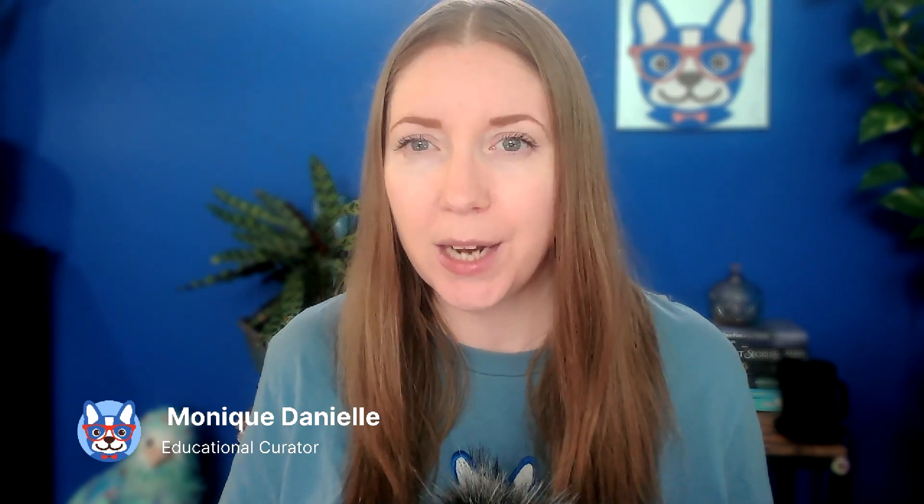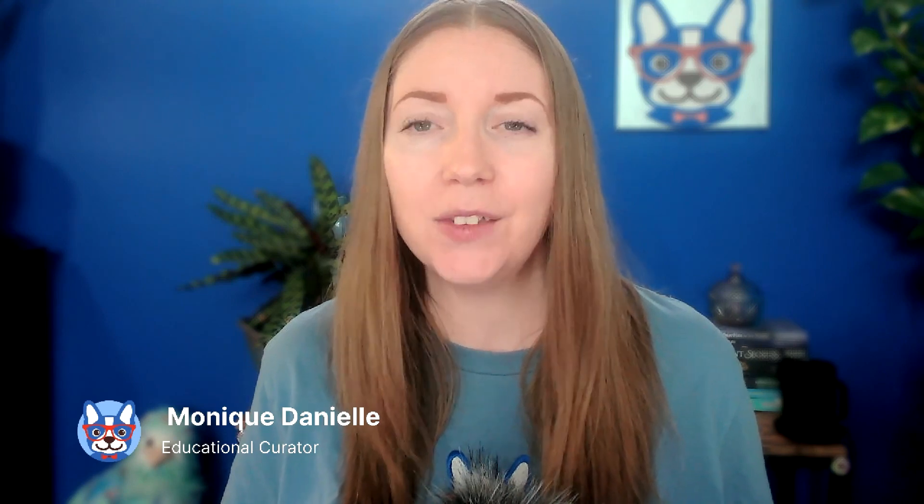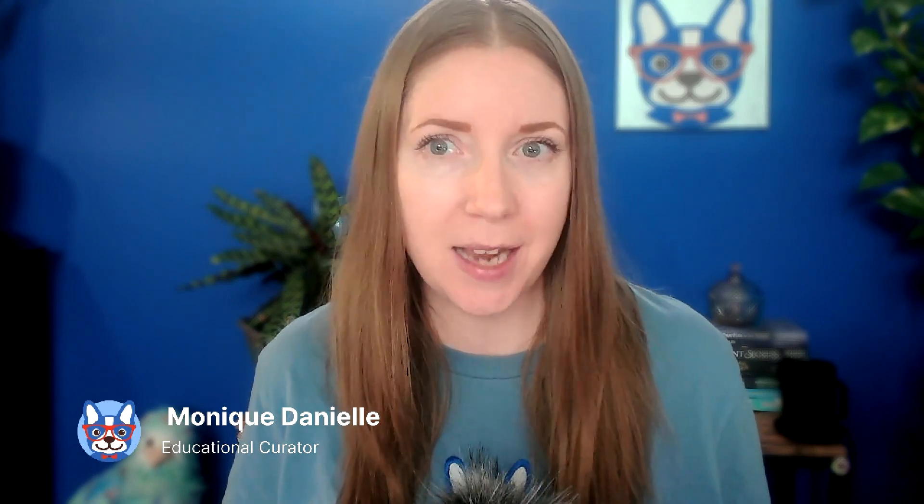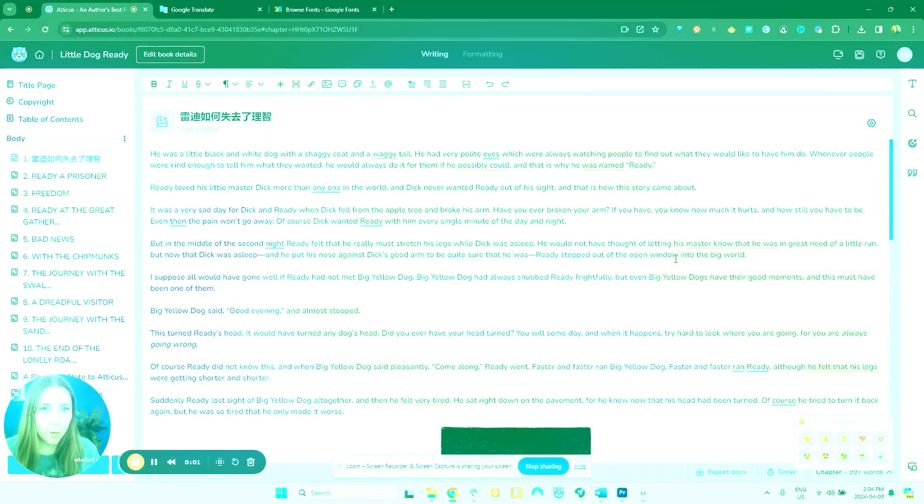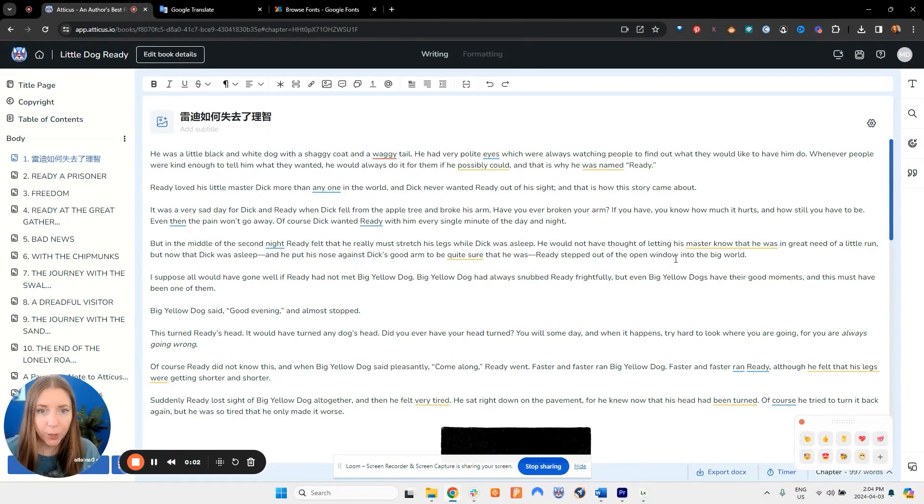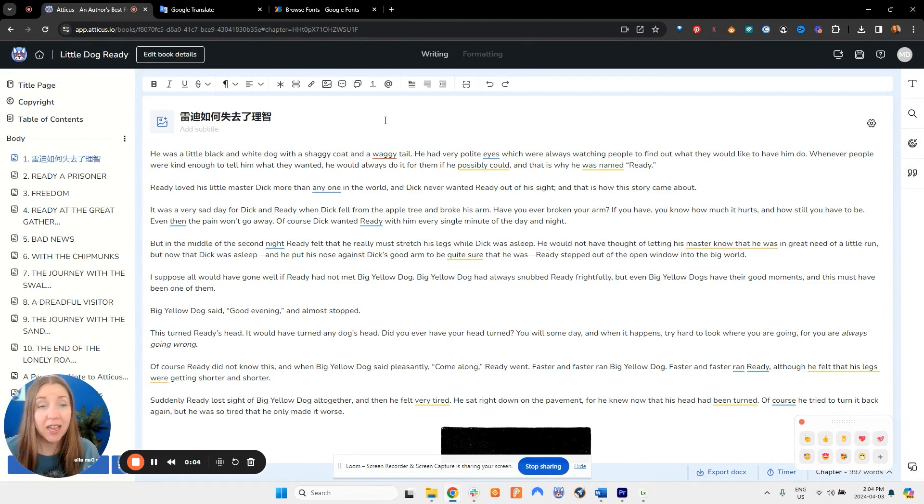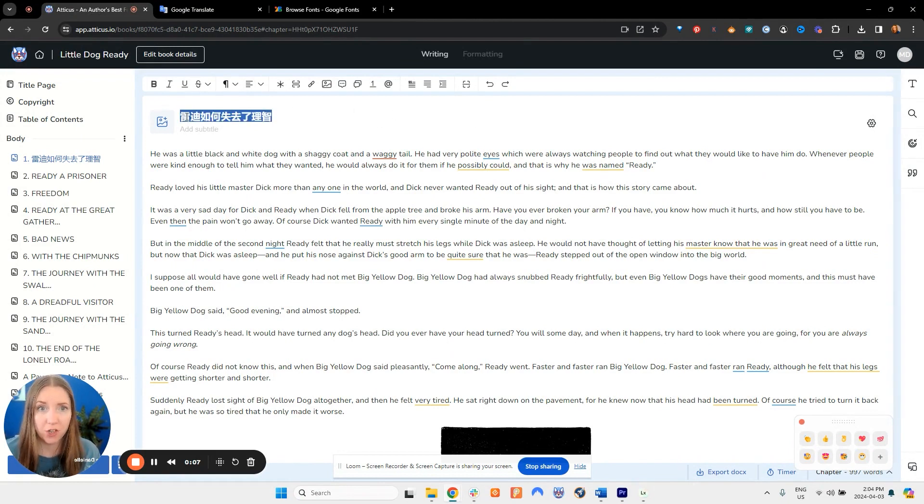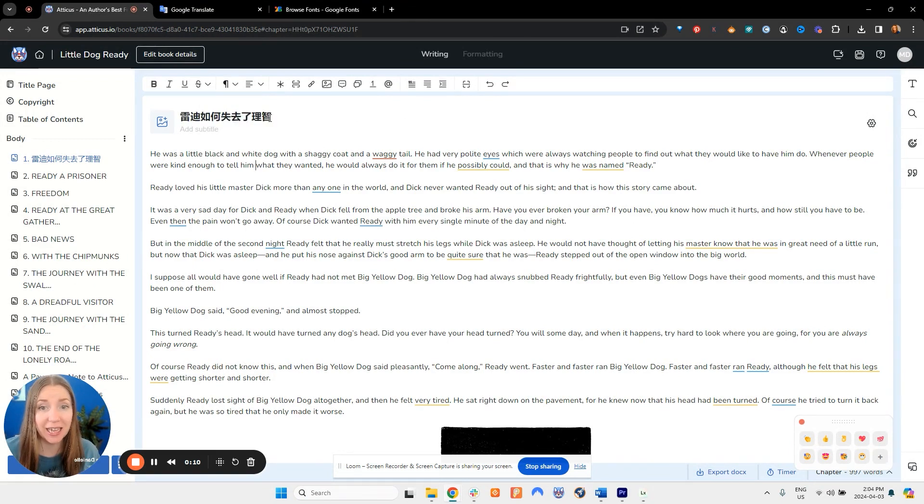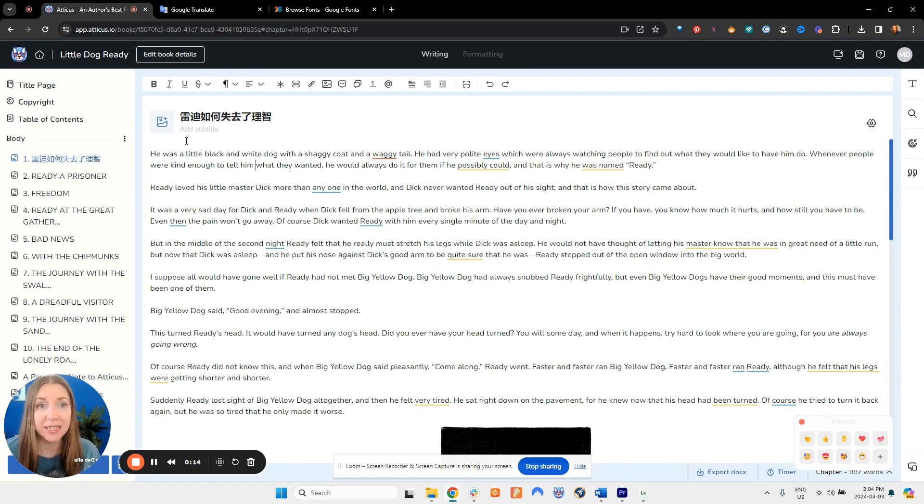I'm going to show you what I mean by that so let's jump into Atticus right now and take a look. Okay so here we are inside Atticus. Now as you can see I've already changed one of my chapter titles to be in a Chinese language font. This means that I have selected the characters and written it in Chinese.